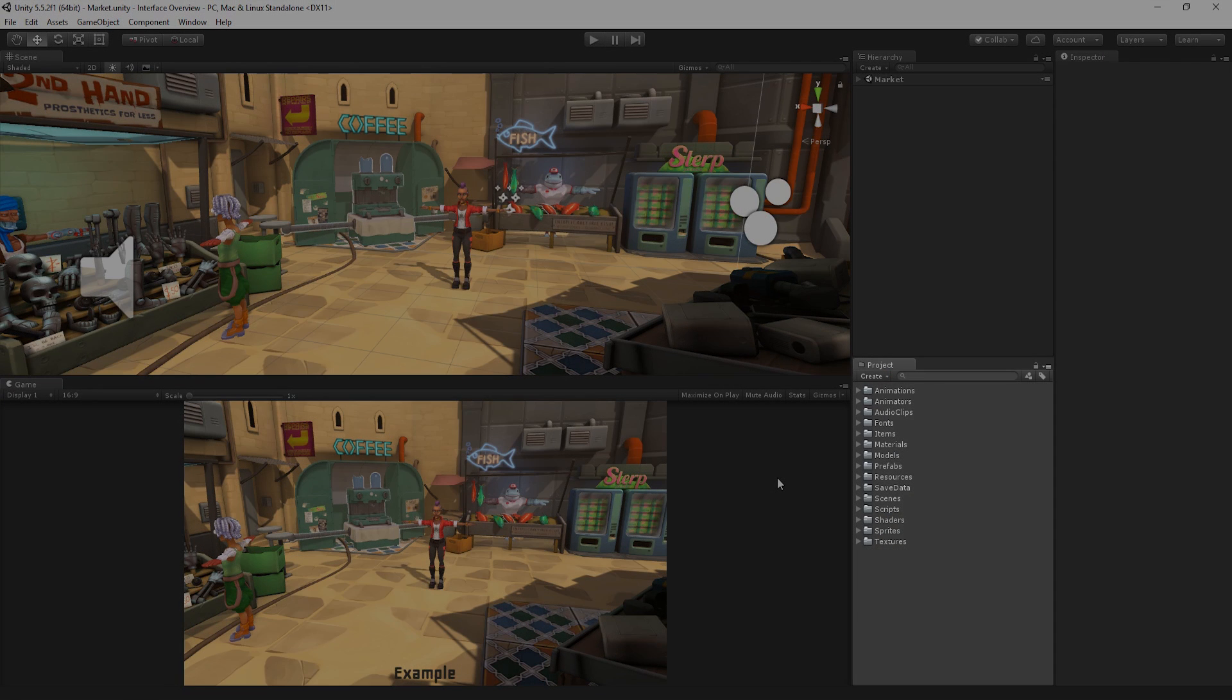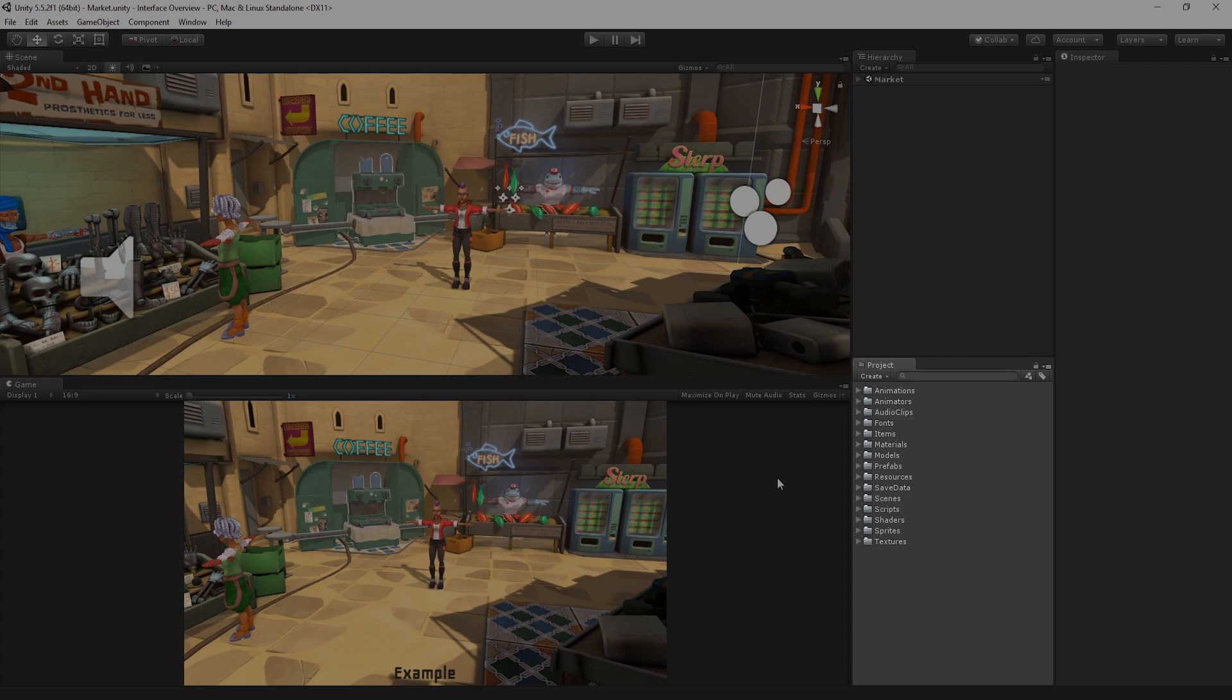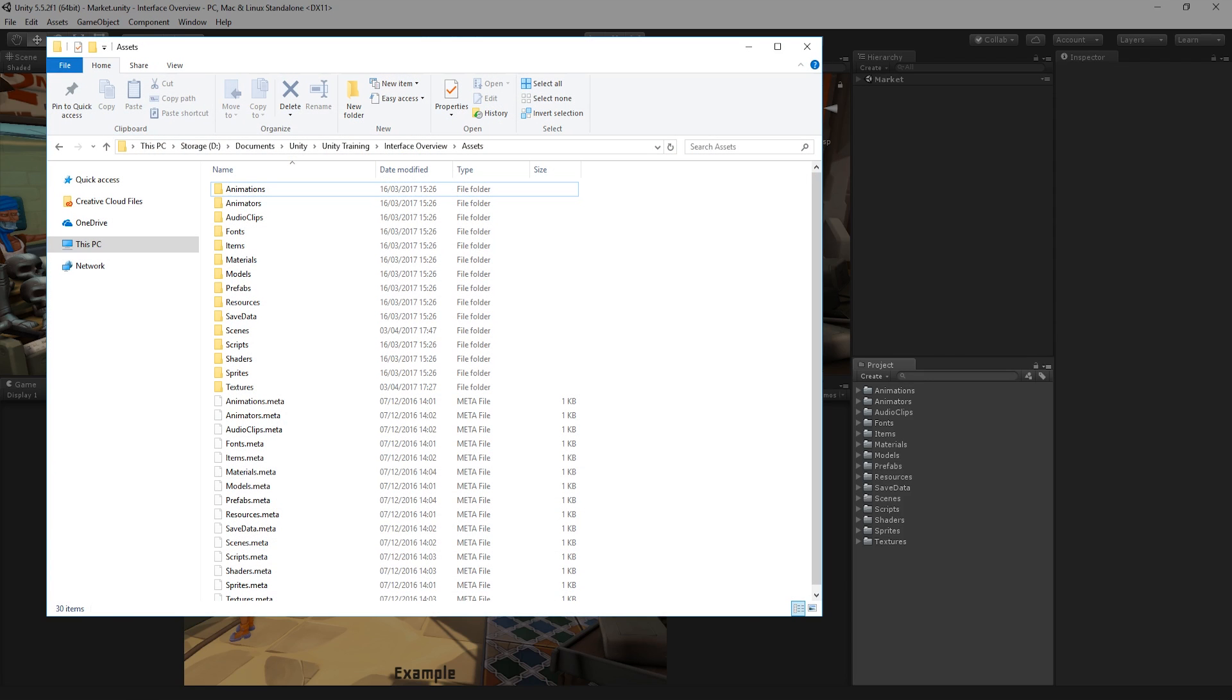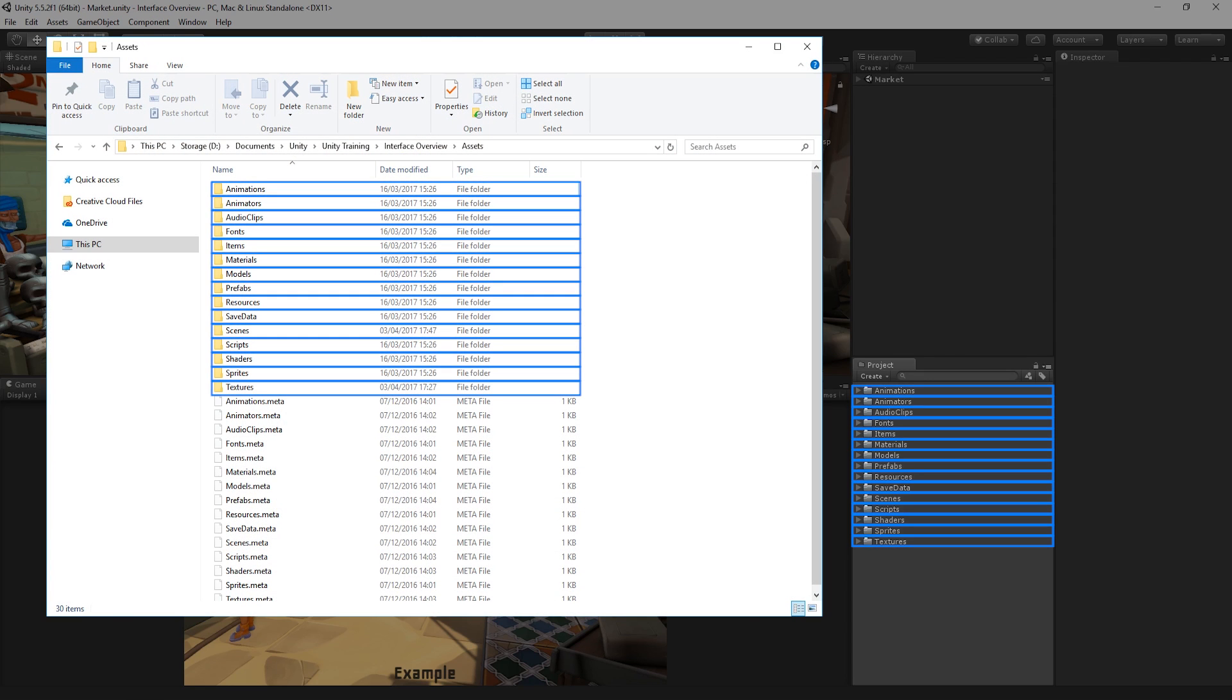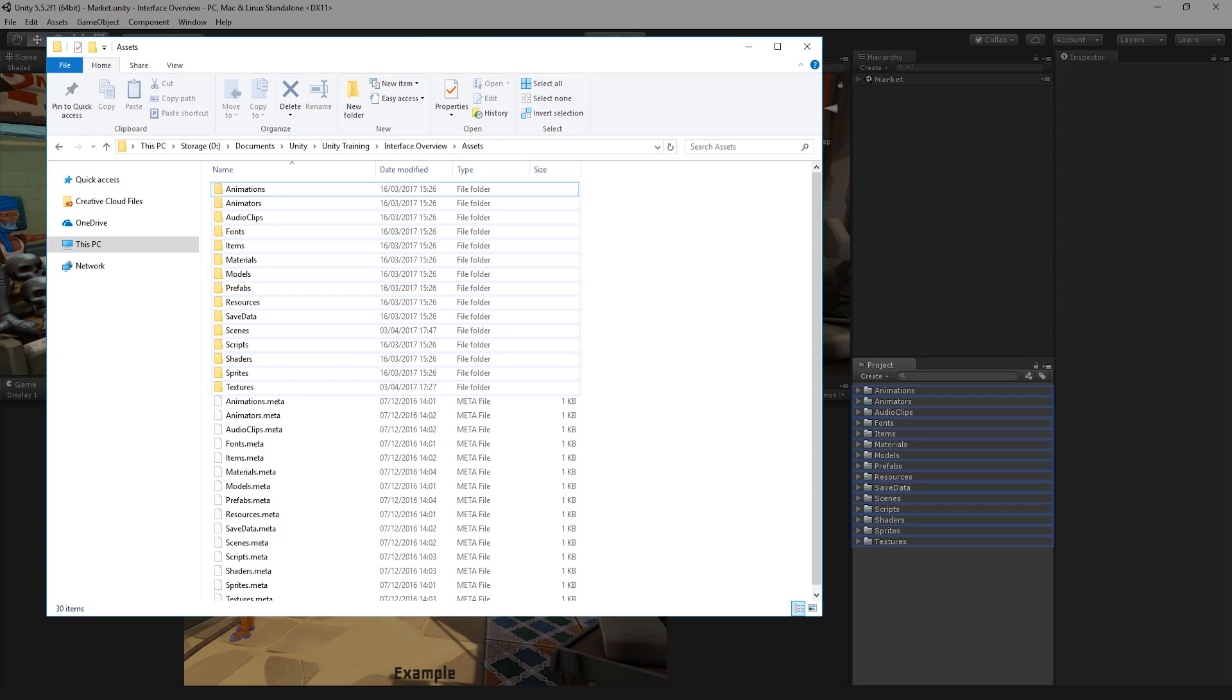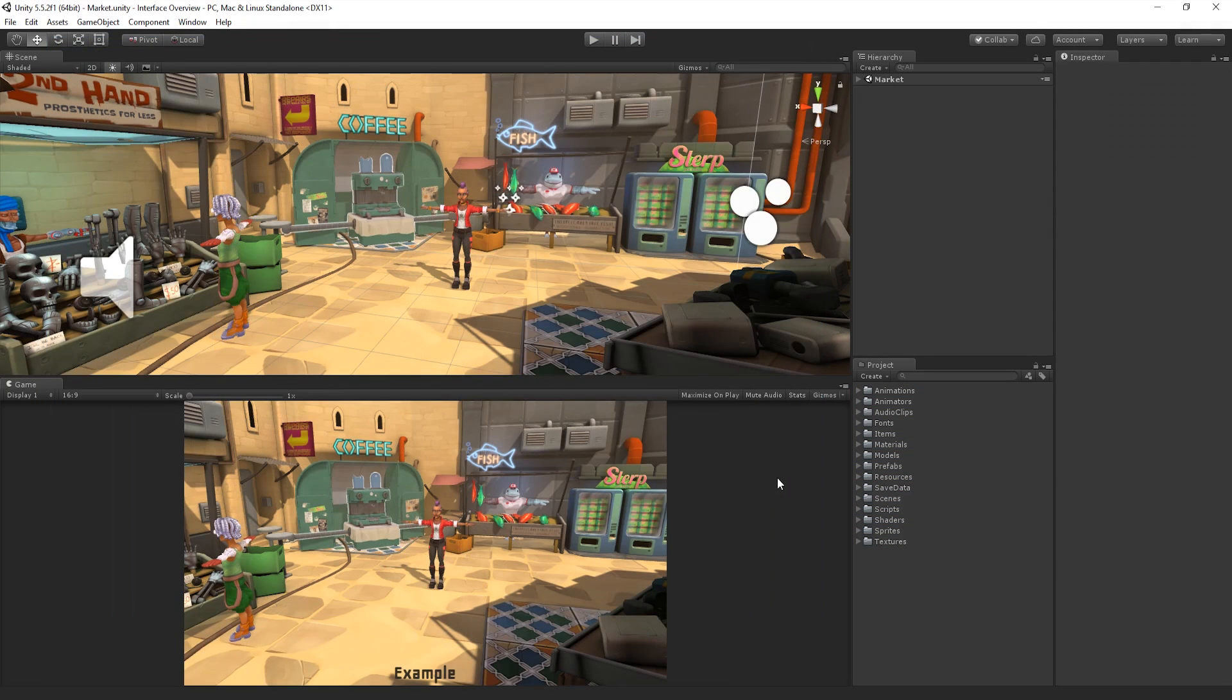The Project window is where we can easily locate and manage all of the assets in our project. The Project window is a direct mirror of the Assets folder on our hard drive, allowing us to easily access items while working within the Unity Editor.